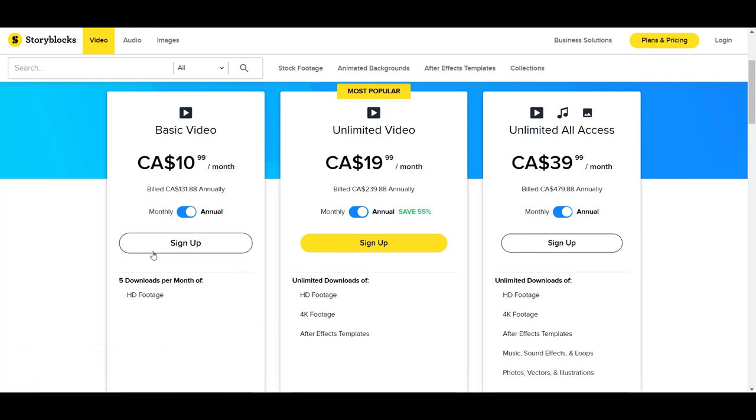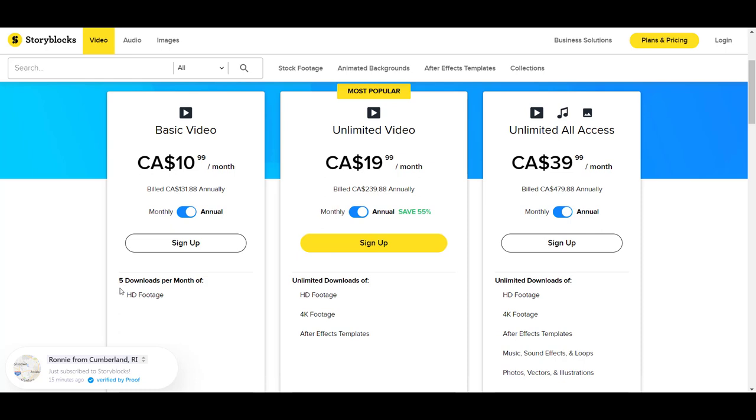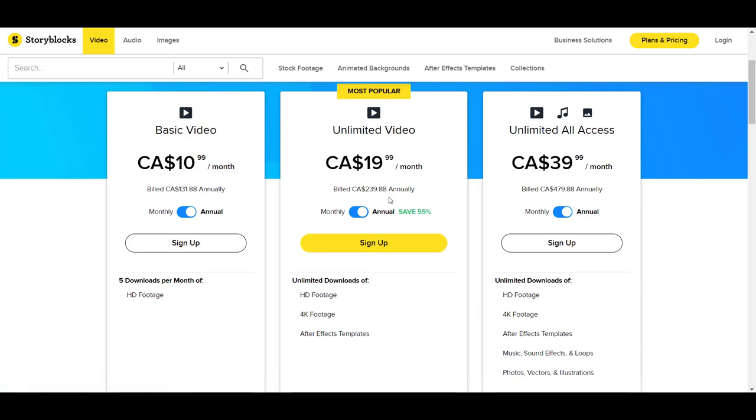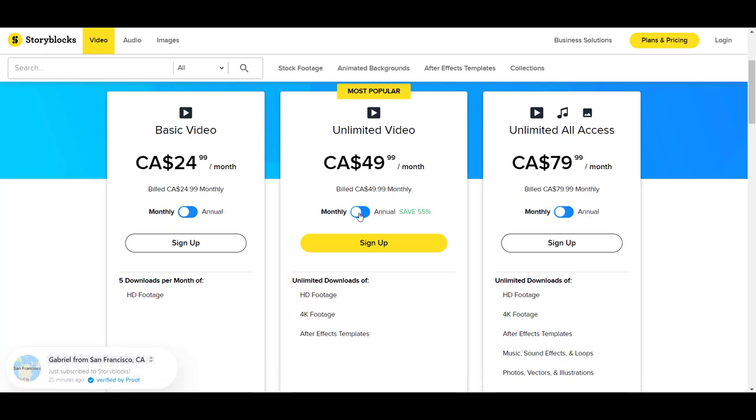The basic plan is HD footage and it's five downloads per month. I haven't used this before, so instead of paying the entire amount annually, I'm going to do monthly.